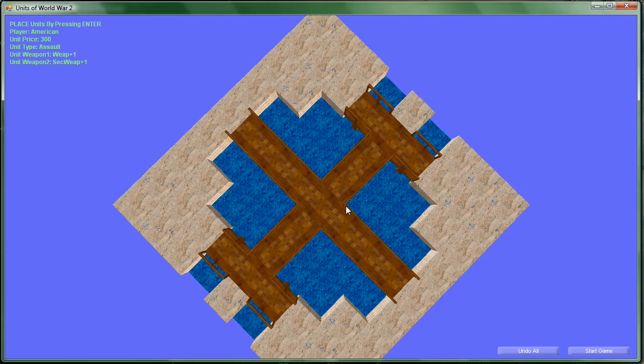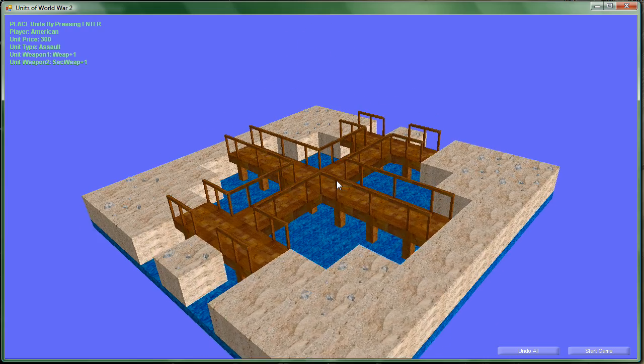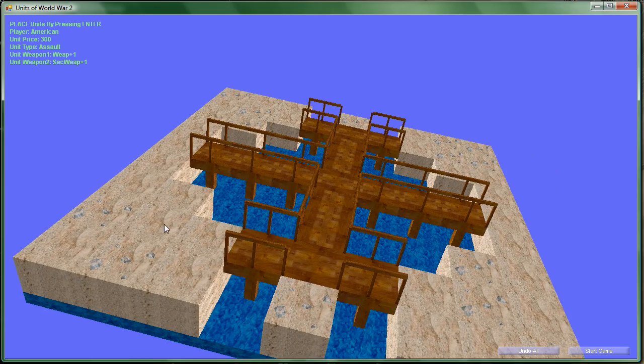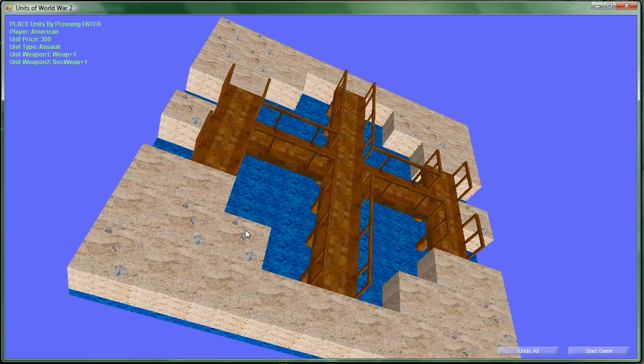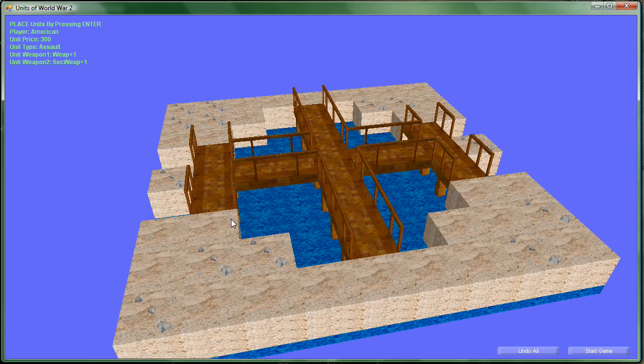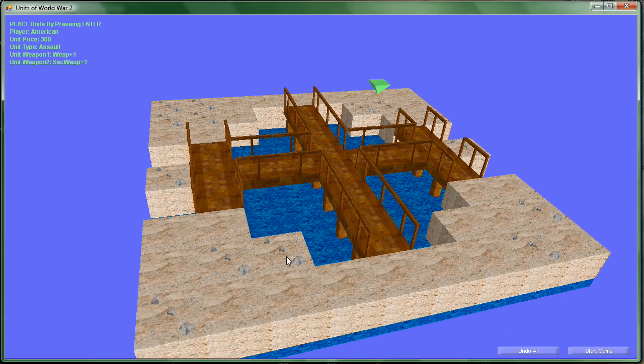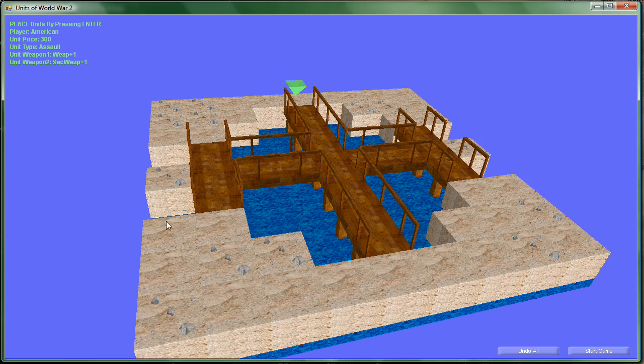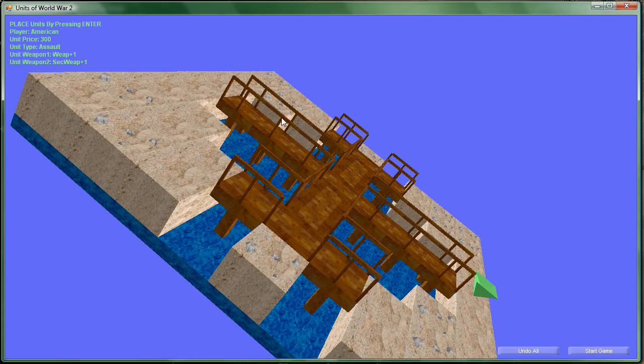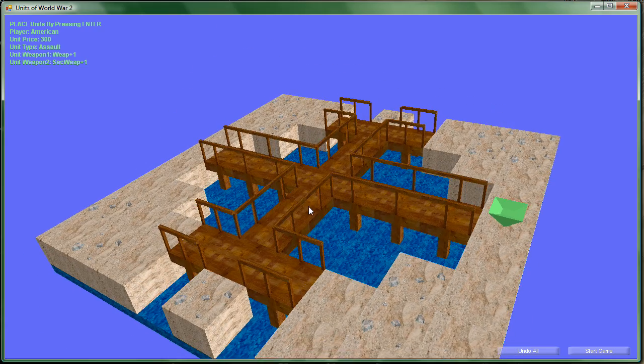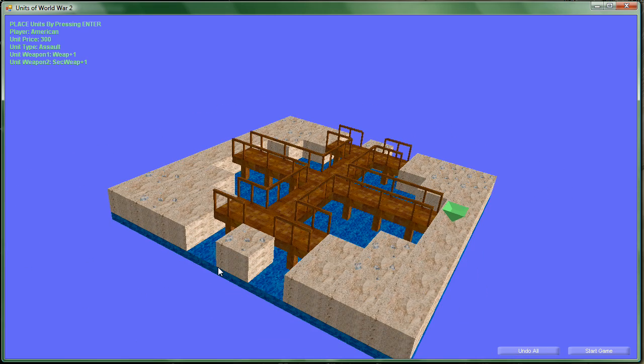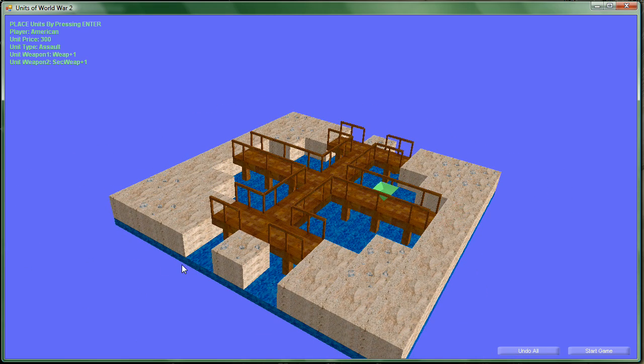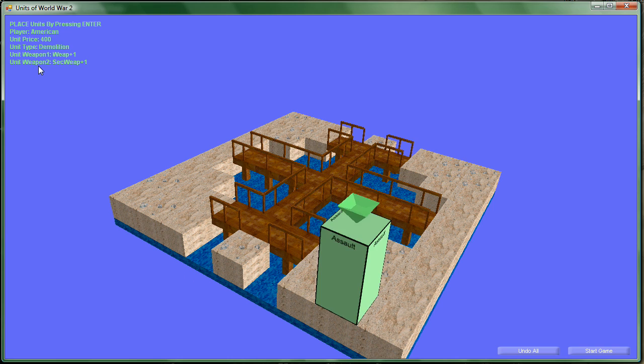The map is loaded up. At the very beginning of each map, each team picks where they want to put their units, kind of just setting it up for the game. Now right now it is the Americans turn, and we're going to set an assault person up on the map. The controls are just basically the arrow keys and enter and shift. Enter selects and shift deselects.